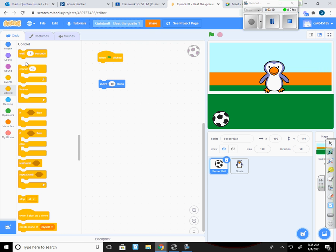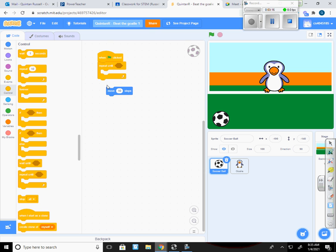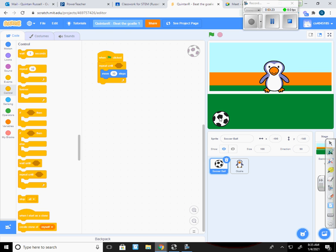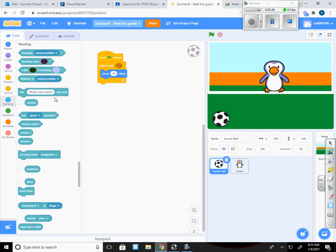So I'm going to put a repeat code in here. In this case, I don't want to just drop a regular repeat code in. I want to make it so that I put a repeat until in. And I want this ball to move 10 steps until something happens.